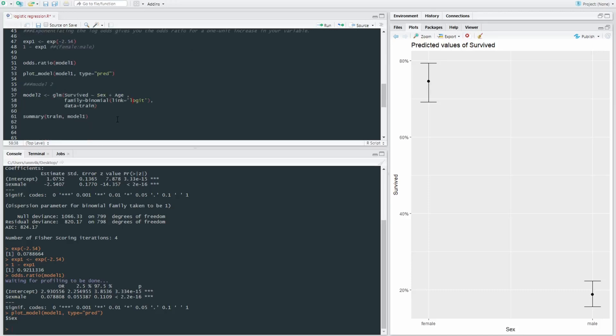So let's have a look at model two. Model one used a categorical variable. Model two is going to use a categorical variable, sex, as well as a continuous variable, age. Right, let's run it.